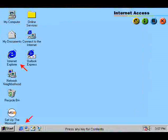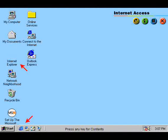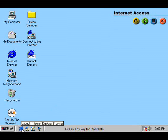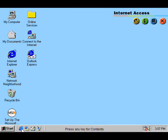Internet Explorer 4 runs at top speed on Windows 98, giving you faster internet access and true web integration.